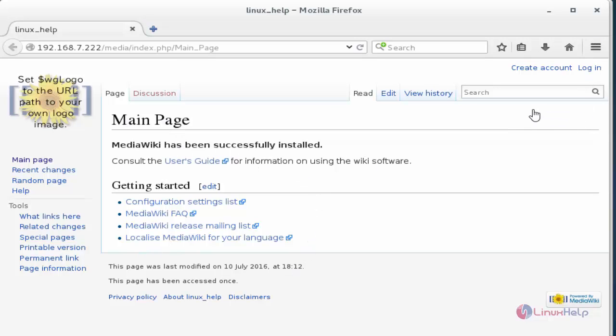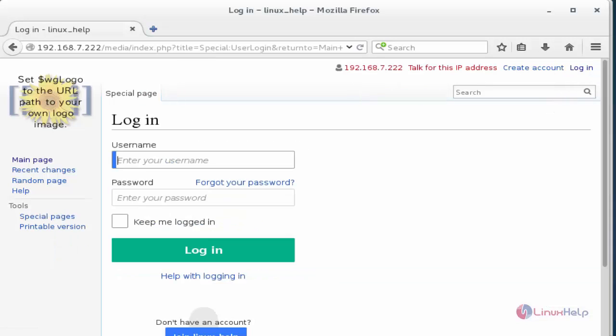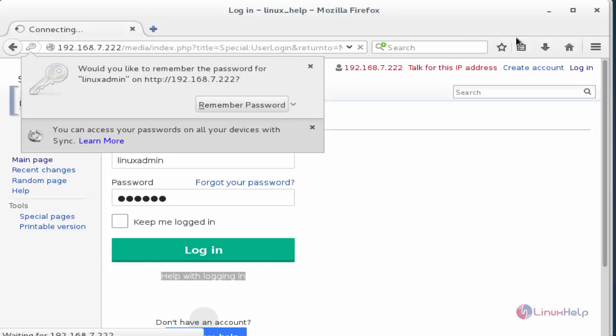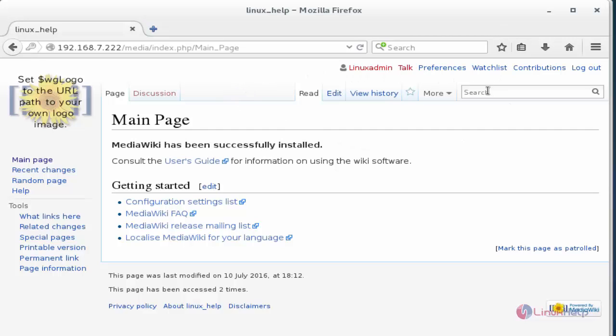Now I am going to login to this MediaWiki. Press login. Now enter the username and password that was created previously. After entering the username and password, now press login. Now your MediaWiki will be successfully logged in.